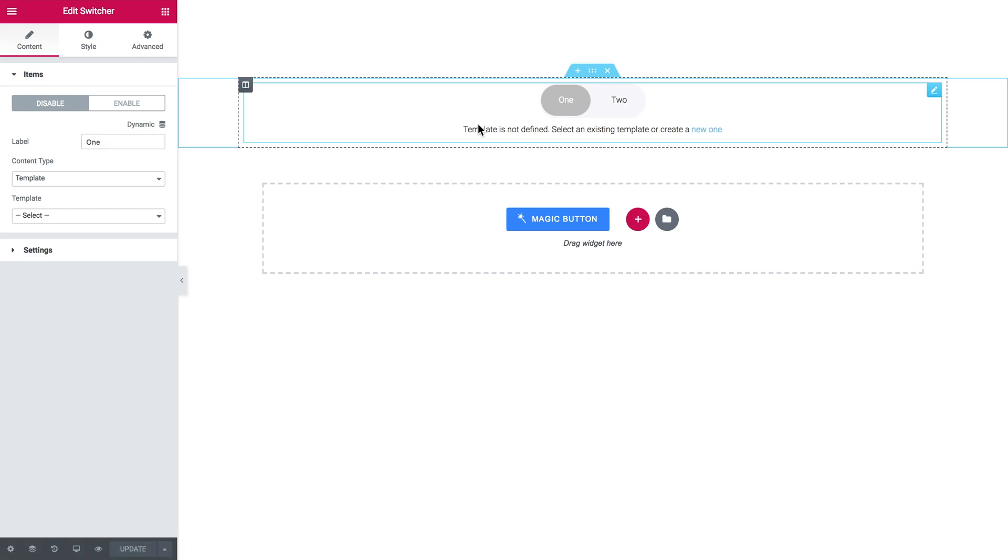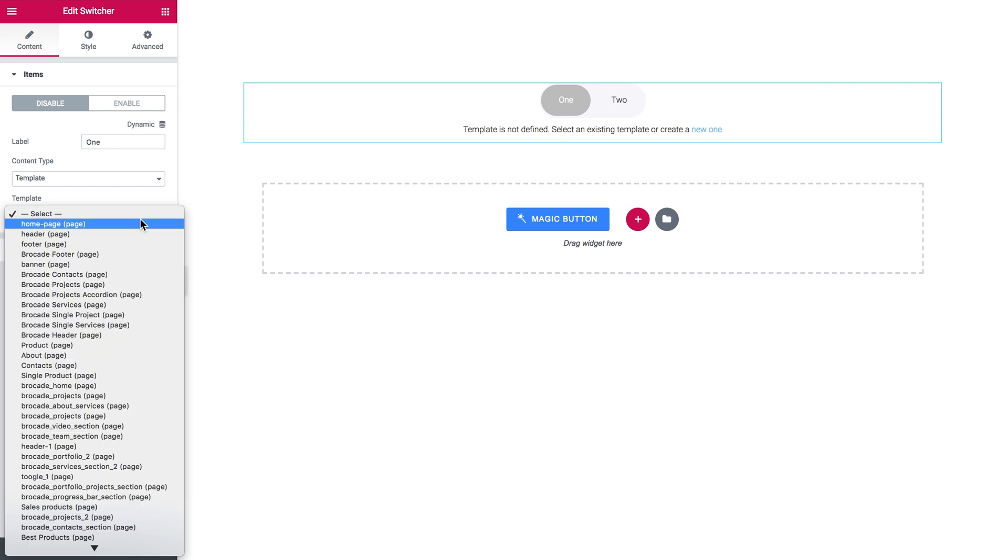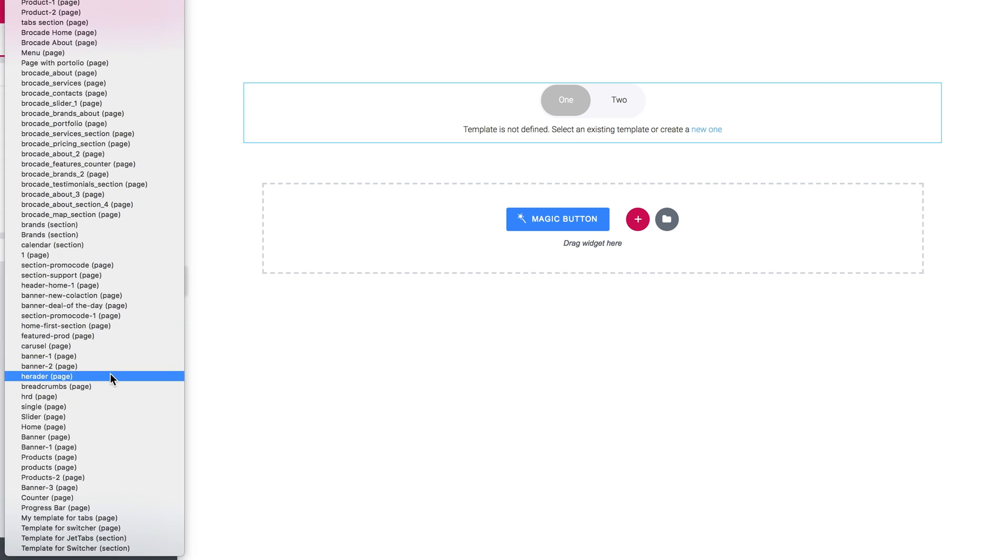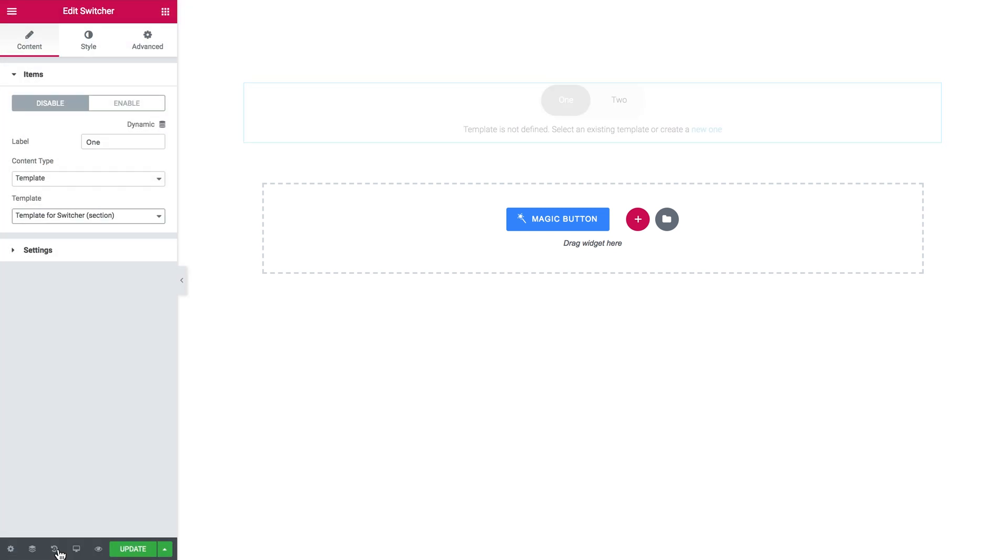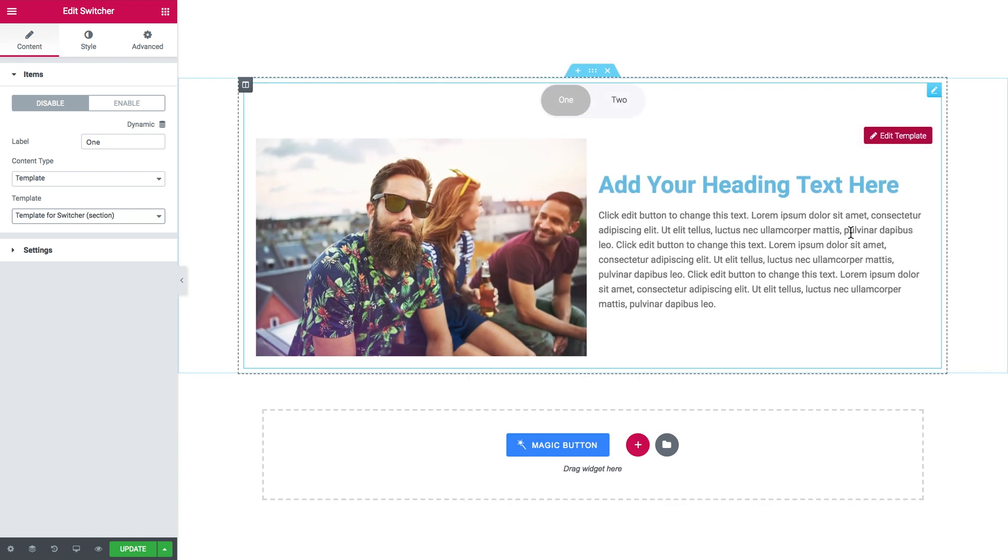Let's go to the template option and here in the drop-down menu let's scroll all the way down to find template for a switcher that we have just created. And here it goes. As you see you can click this button and go ahead and edit this particular template.